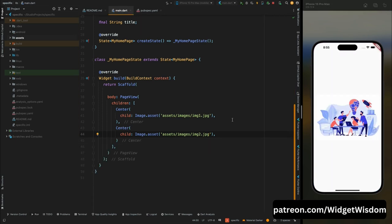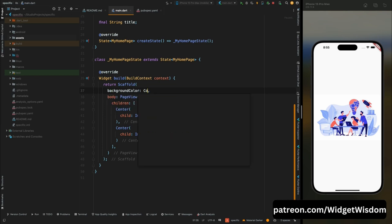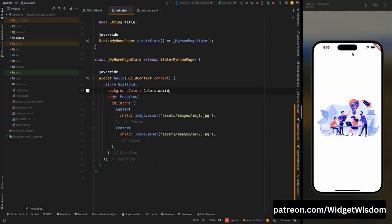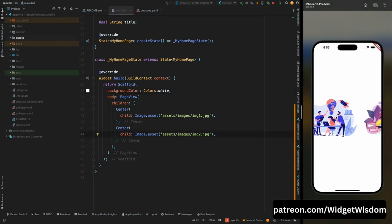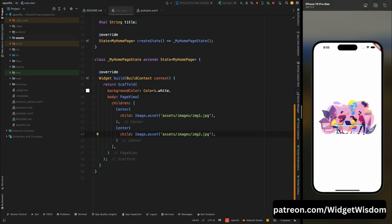The app is installed and you can see the images aligned center as expected. There is a color difference between the scaffold and the image, so let's change the scaffold color to white so that the scaffold's color merges with the image. Now it is looking perfect and we can slide the image.